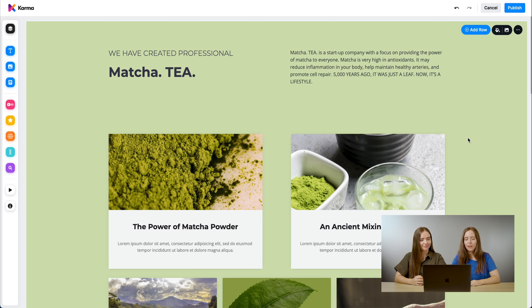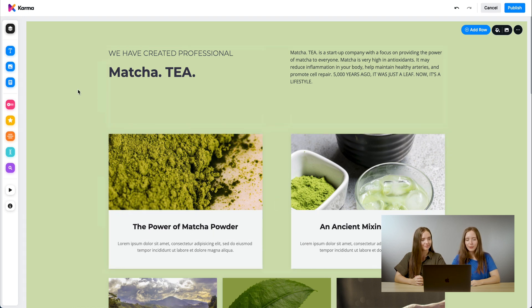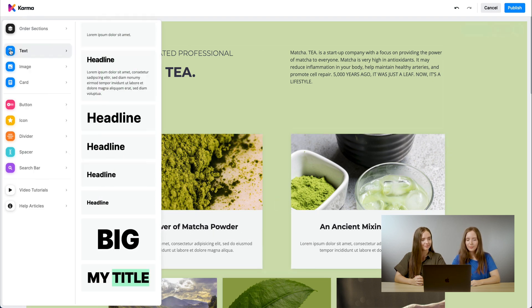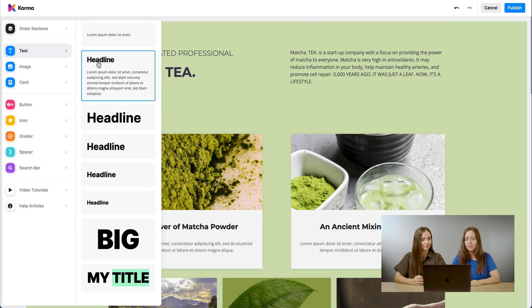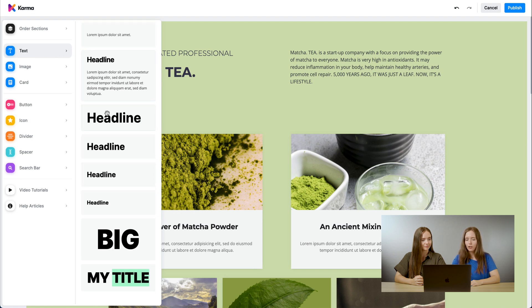The text element can be found on the left sidebar. It's labeled text. Here you can see we have predefined styles. All of this is drag and drop.